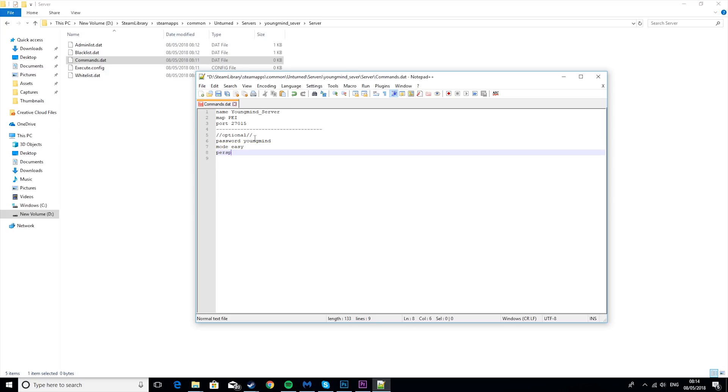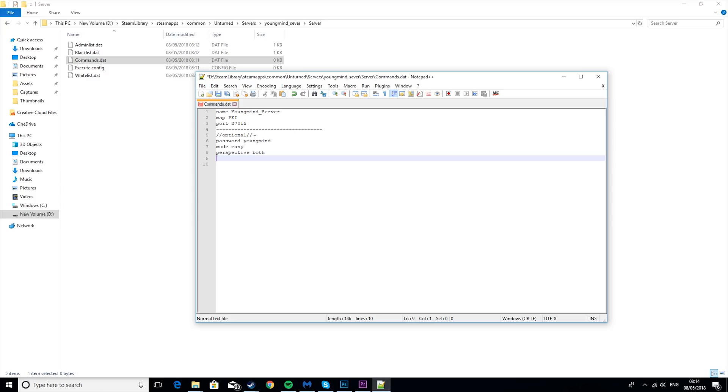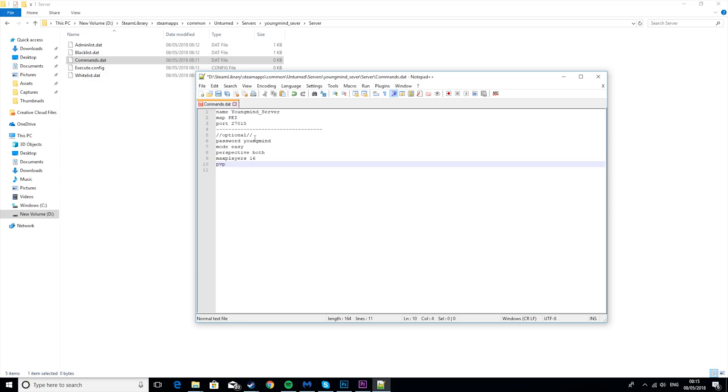And the next one's perspective. So this can be first, third, or both. I'm just going to leave it as both. Then max players. I'm going to set this to 16, but you can set this to any number you want. Then the next one is PvE or PvP. This means player versus enemies or player versus player. So if you want players to be able to attack each other, then leave this PvP.